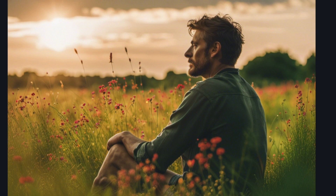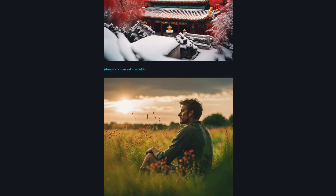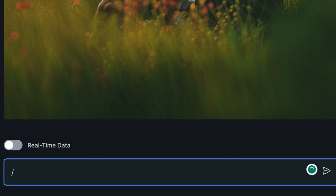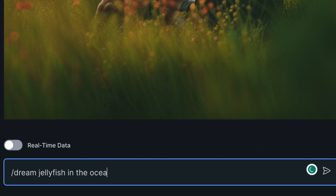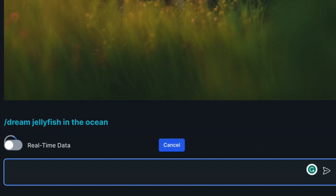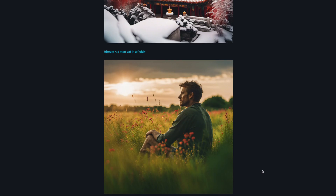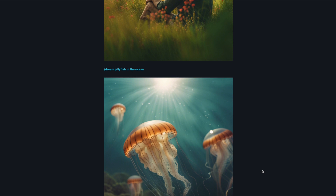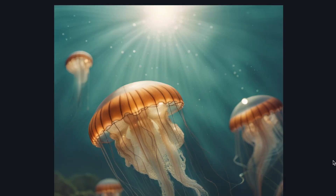Let's try something to do with nature. Let's try dream — I'm not going to use those symbols now — and just put "jellyfish in the ocean" and see if it can do it without those symbols. And it's finished. As you can see, that one is really, really good. I actually really like the nature and underwater ones.